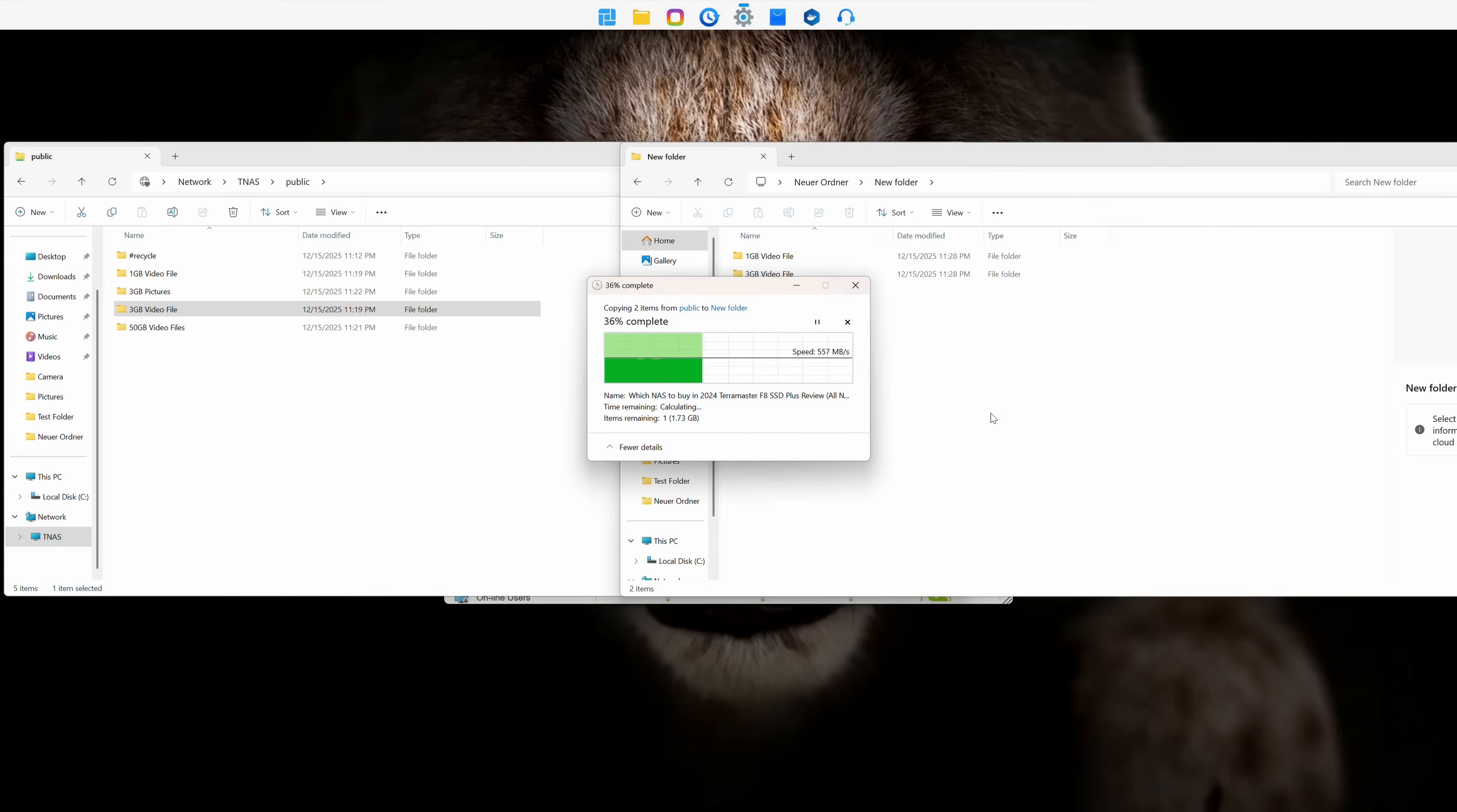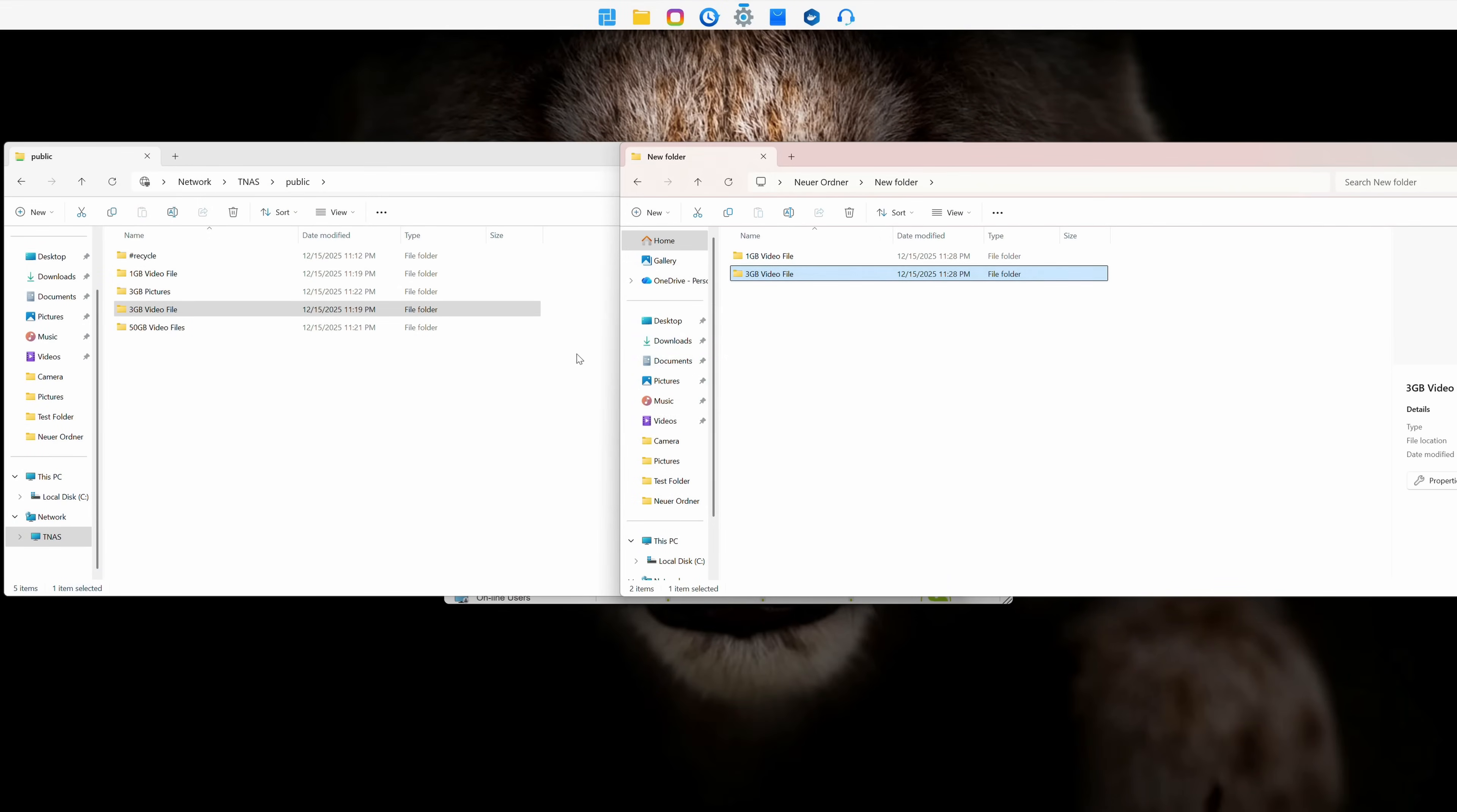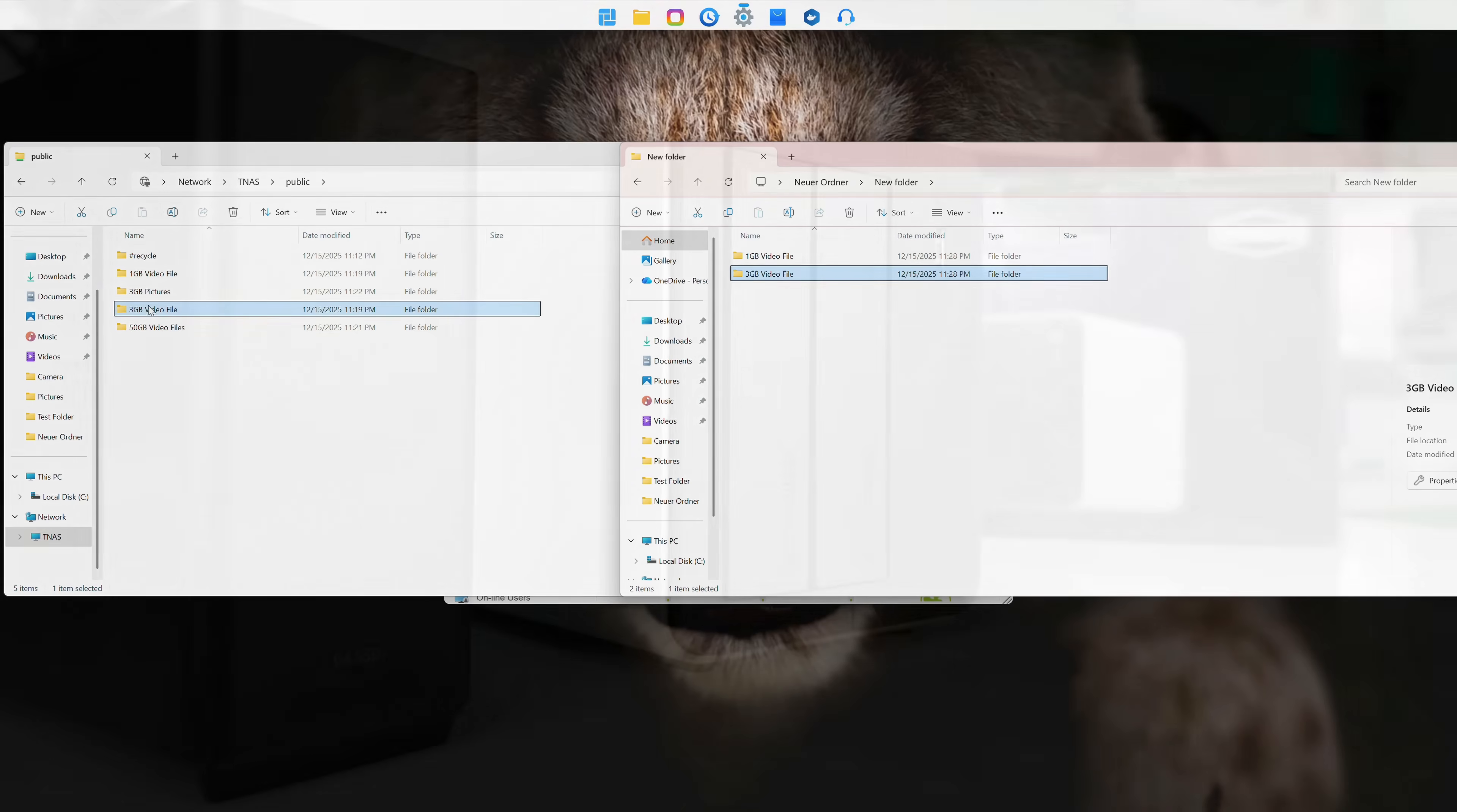Read speeds were, of course, limited only by the network speed, which can be doubled by using the second LAN port.